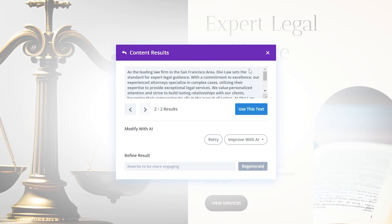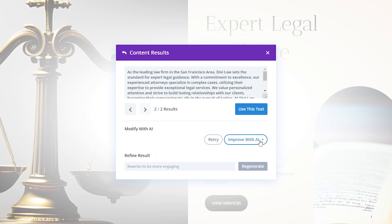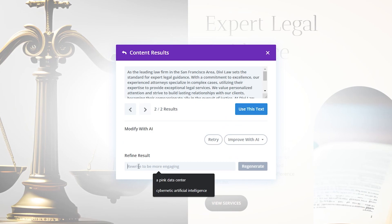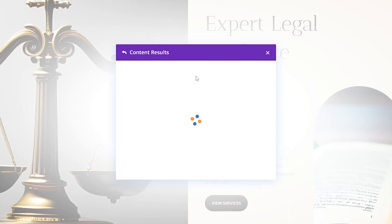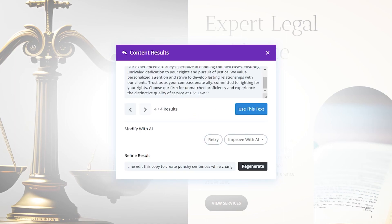As you can see, it wrote our text. If you like it, you can click use this text, retry if you want new ones, or refine your result if you want to make some changes. We also have options to improve this further with AI — the same quick actions like lengthen, shorten, and simplify. For example, you can say keep the original meaning and wording while removing all the fluff and filler words, hit regenerate, and it will do that. You can also line edit this copy to create punchy sentences while changing the flow and word choice as little as possible.